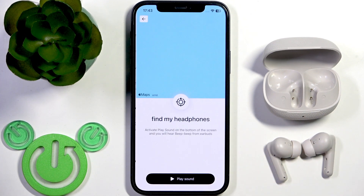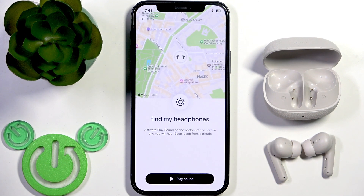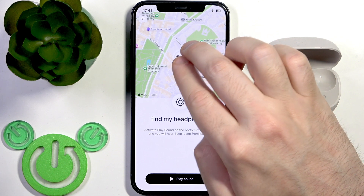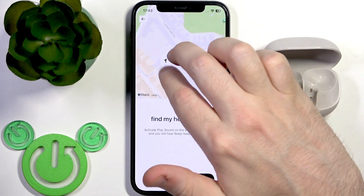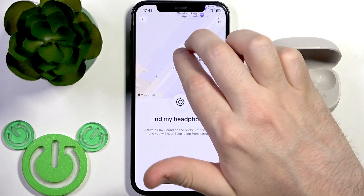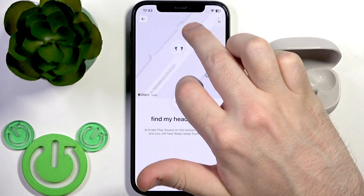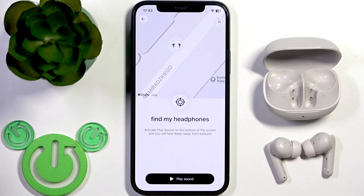Tap on it, and now if you allow this application to track your location, you will see the earbuds on the map, and you can also play a sound for it.